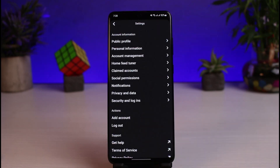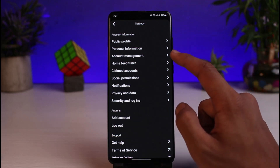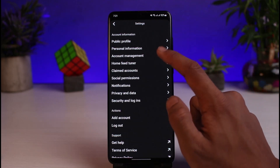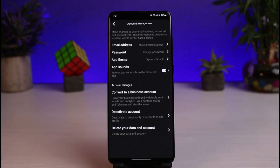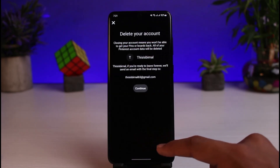Once you go to Settings, you'll be able to see various options. You just have to go to the one that says Account Management. As you tap on Account Management, at the bottom of the screen you'll find a section that says 'Delete your data and account.' Tap on that button to request a deletion.